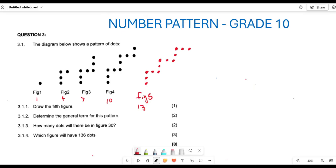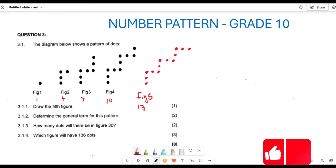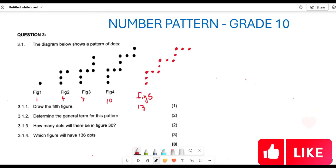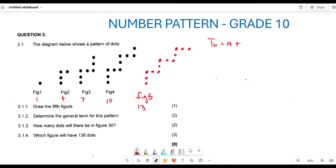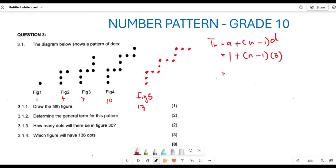Now let's look at 3.1.2. They want us to find the general term. To find the general term we say Tn equals a plus (n minus 1) times d. Remember: a represents the first term, n the number of the term, and d is the difference. The first term is 1, and the difference is 3. So this gives us 1 plus 3(n minus 1), which is 1 plus 3n minus 3, giving us Tn = 3n minus 2.